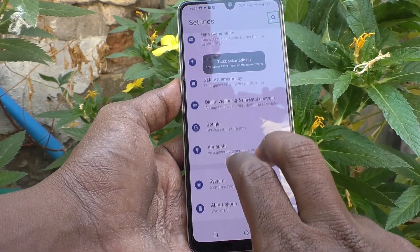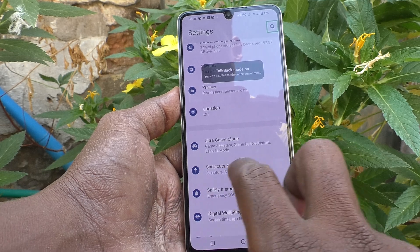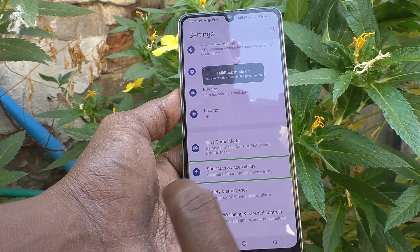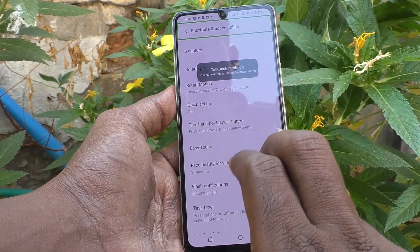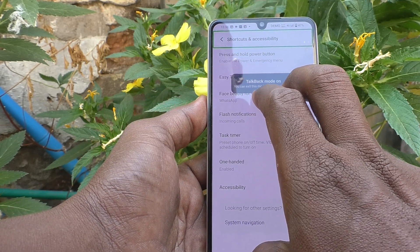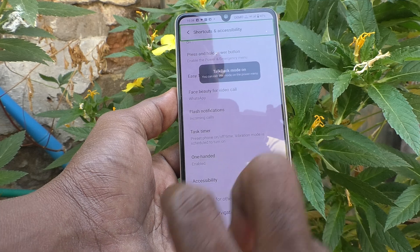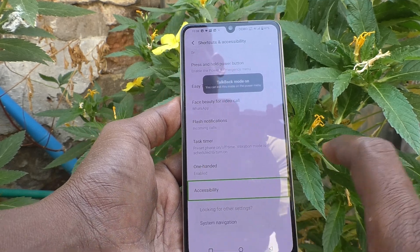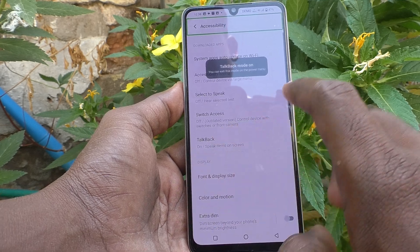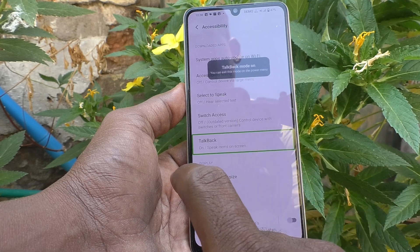For going to Shortcuts and Accessibility, go to Shortcuts and Accessibility, just click on it and double tap on it. Then go to Accessibility. For moving, use two fingers and swipe up. Click on Accessibility and double click on it. Here select TalkBack and double tap on it.